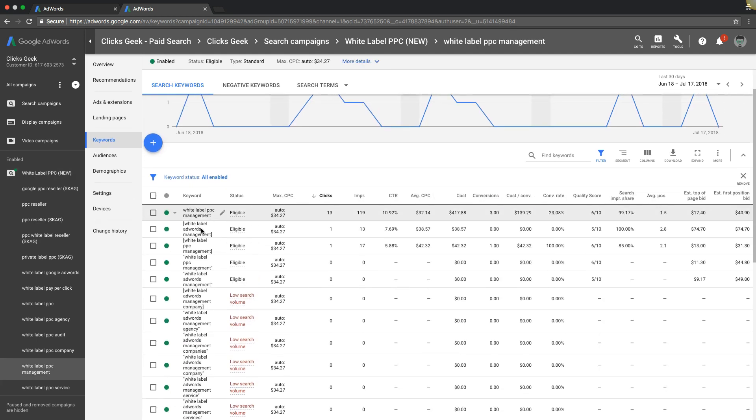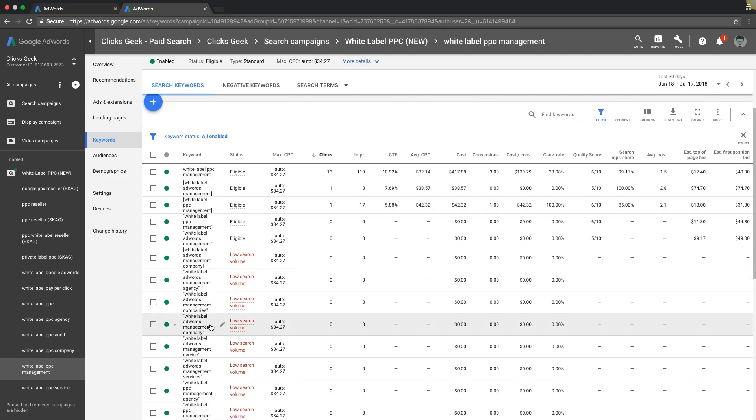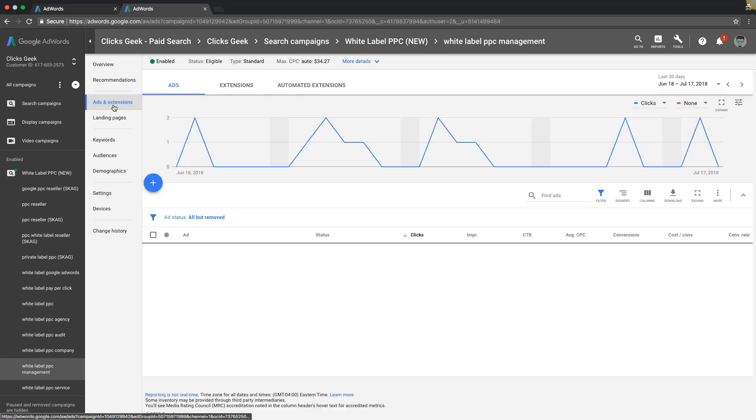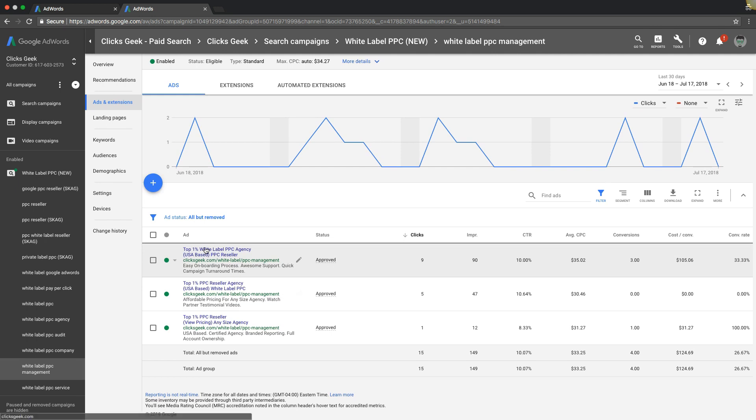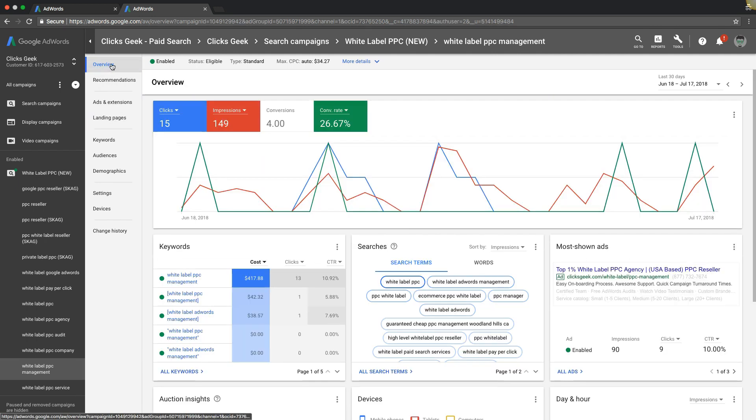You want to make sure that all of your ads in that ad group have to do with white label PPC management and talk about it. So you can see we have management worked in here a few different ways, and that's really important when you're creating your ads and campaigns.